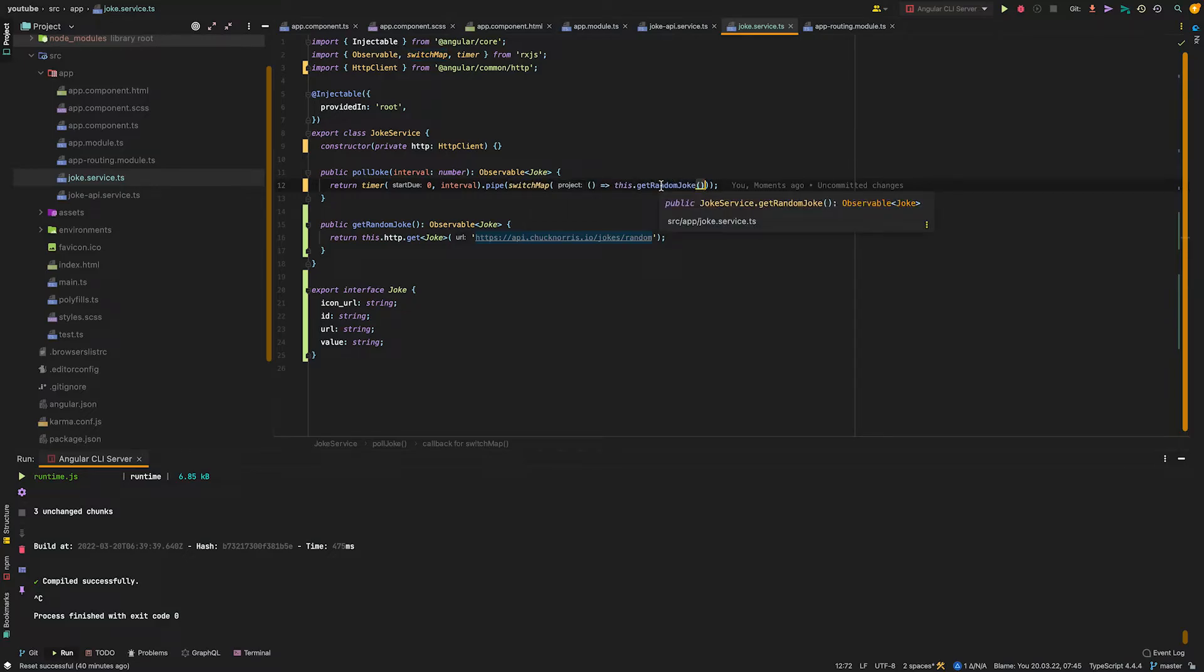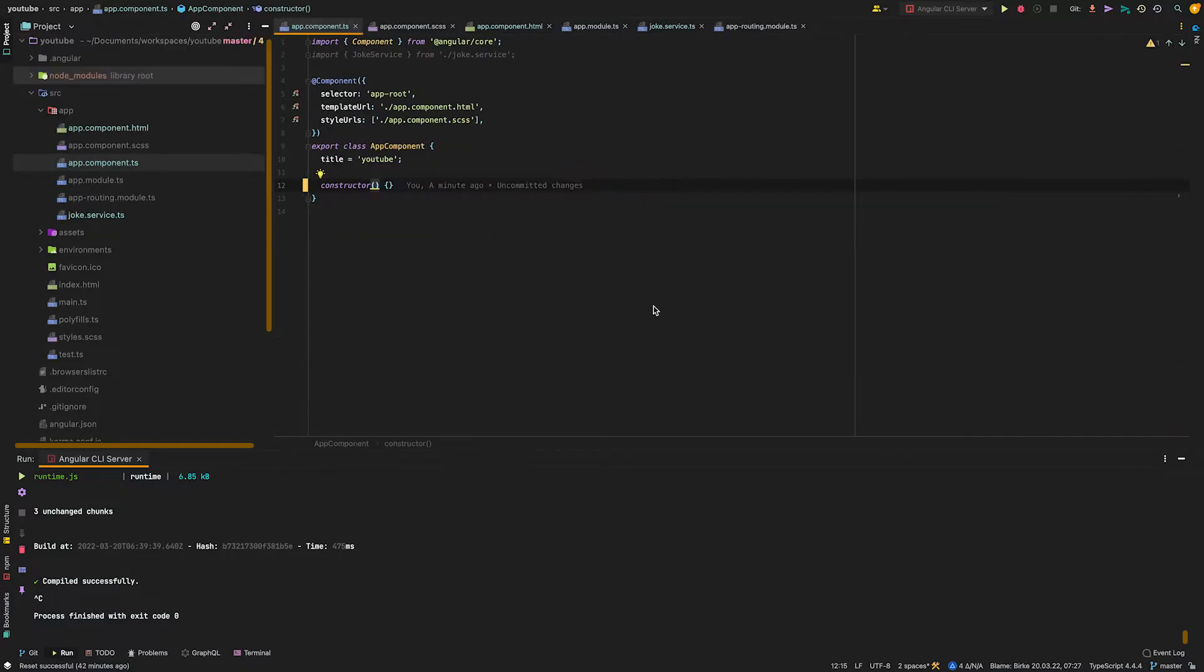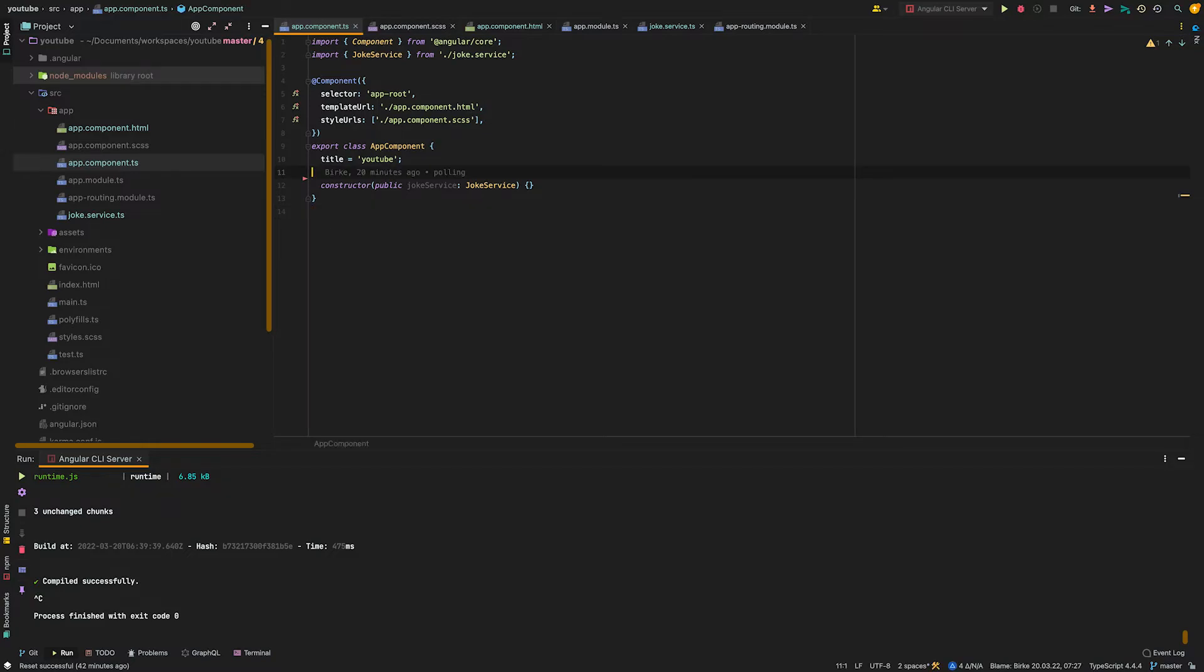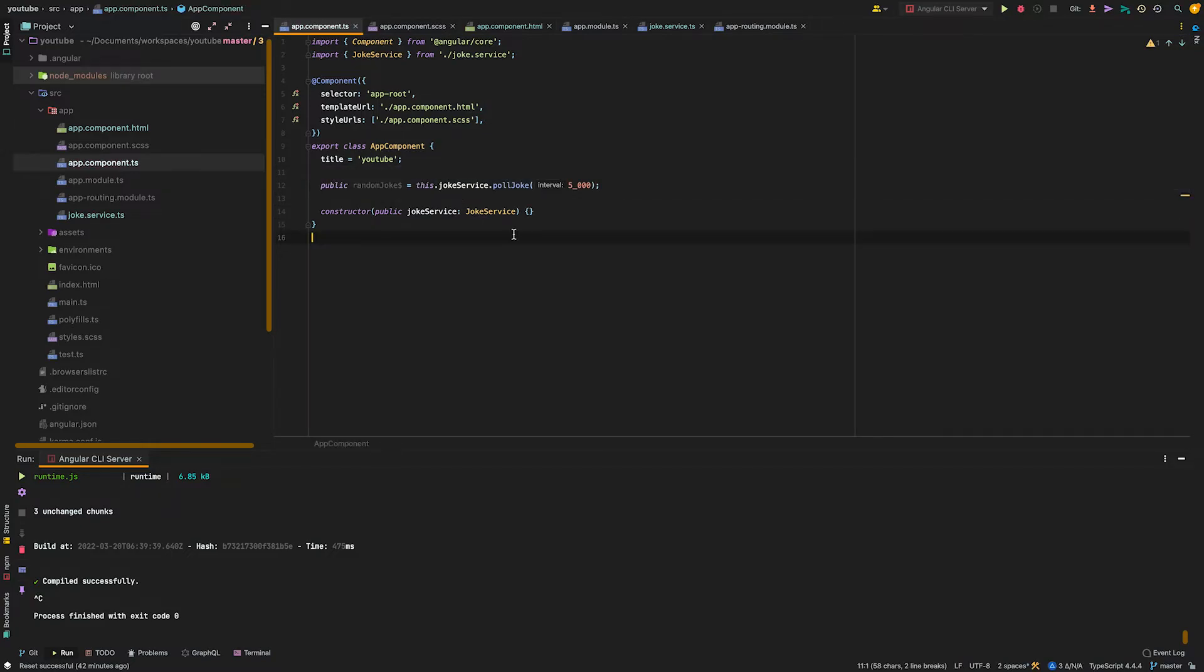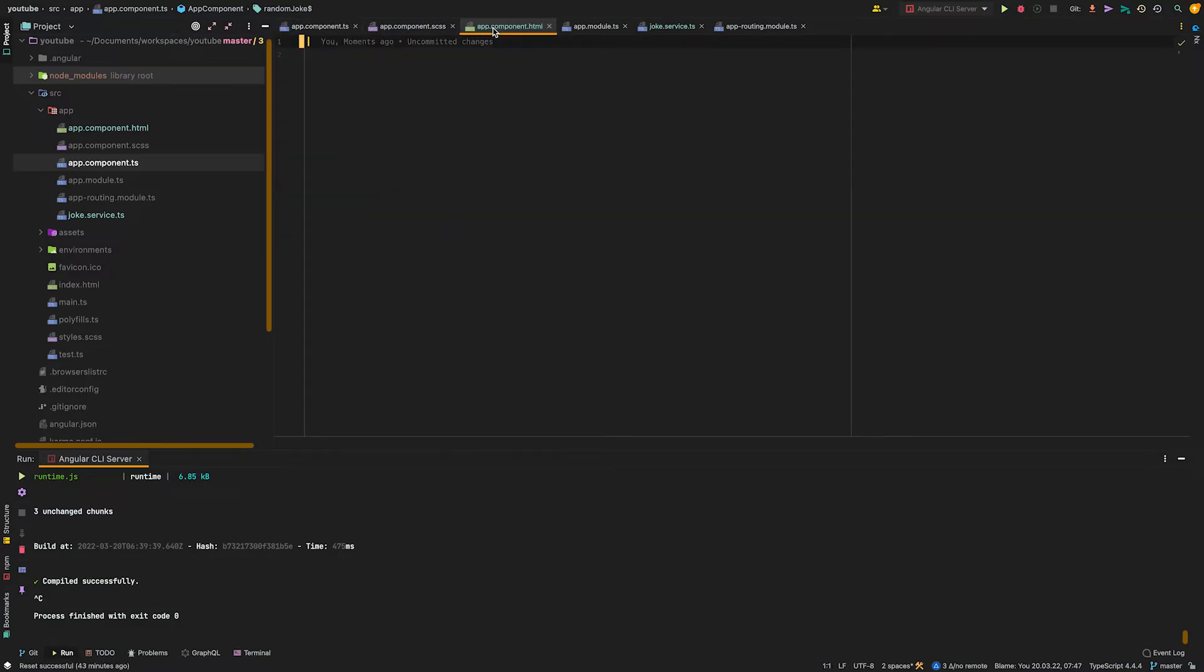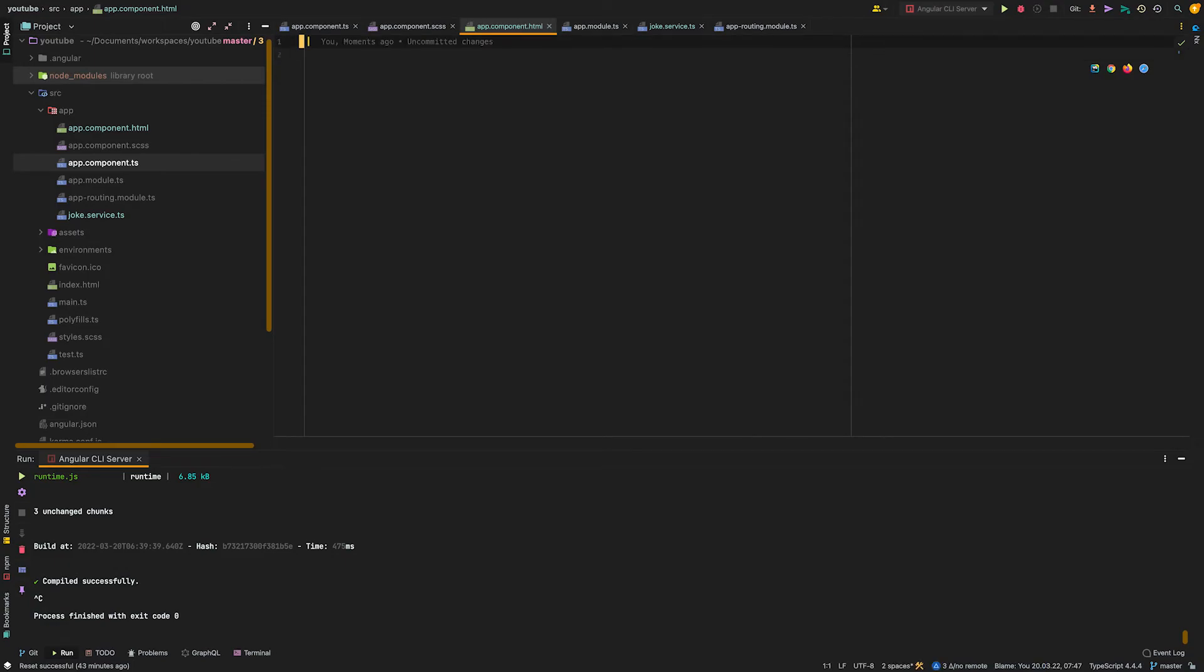Inside this timer observable, we call our API within the switch map. In our app component, we inject the service we just created. Then we create a public property called random joke, which calls the poll joke of the joke service with the parameter 5000. Now let's go over to our HTML file and there we call the property we just created.